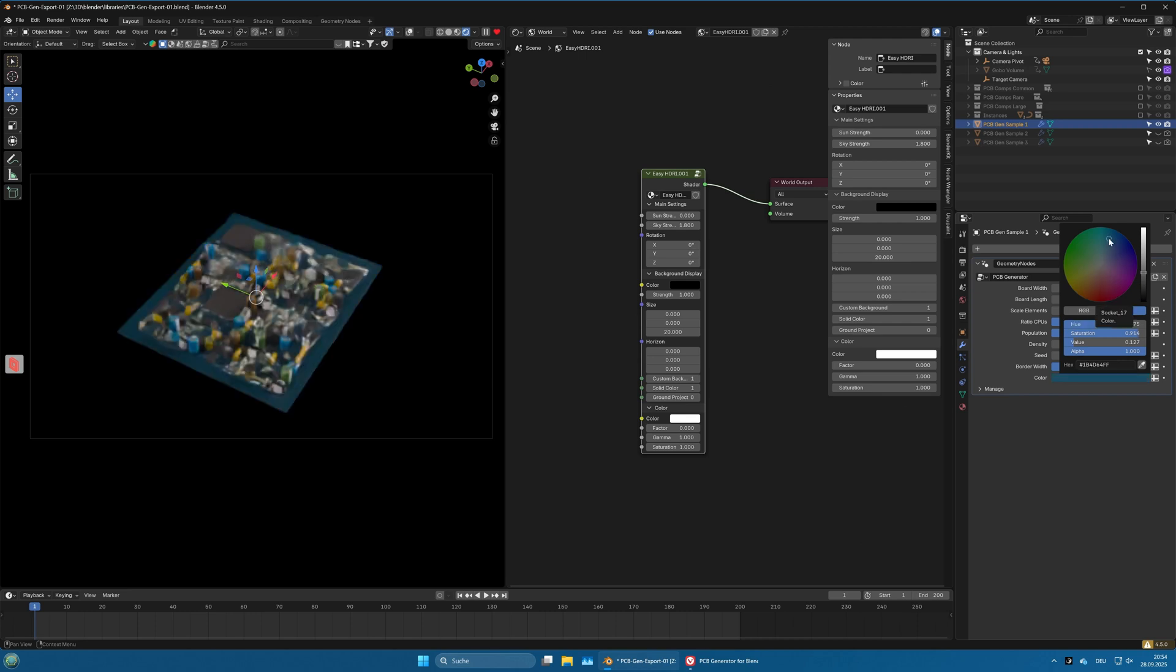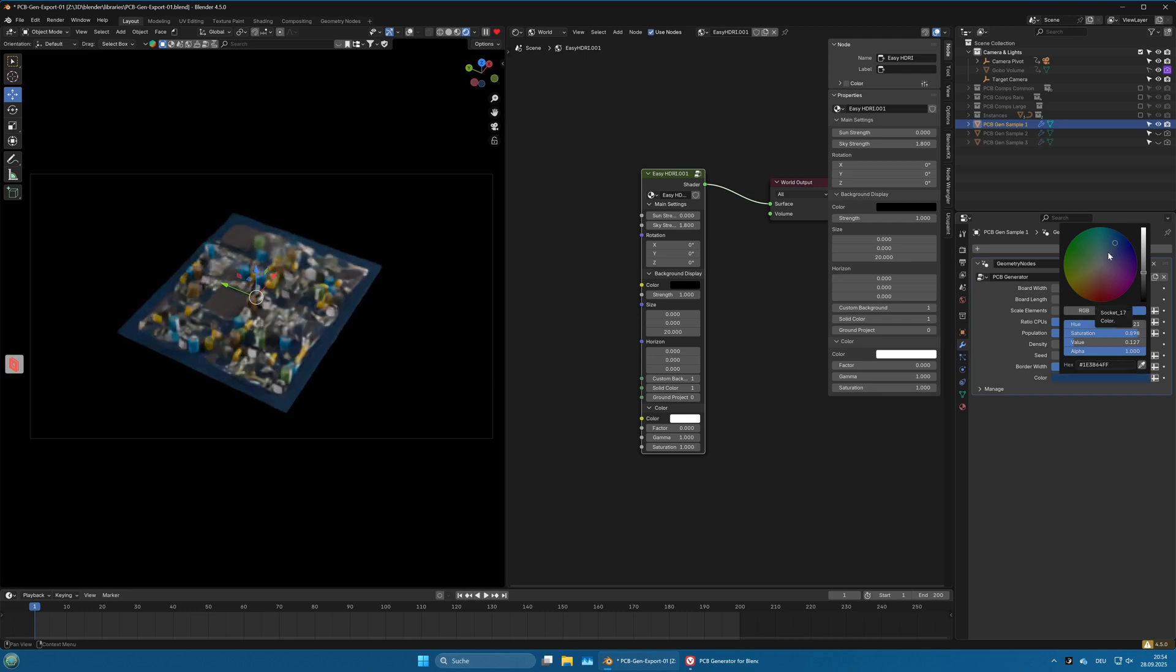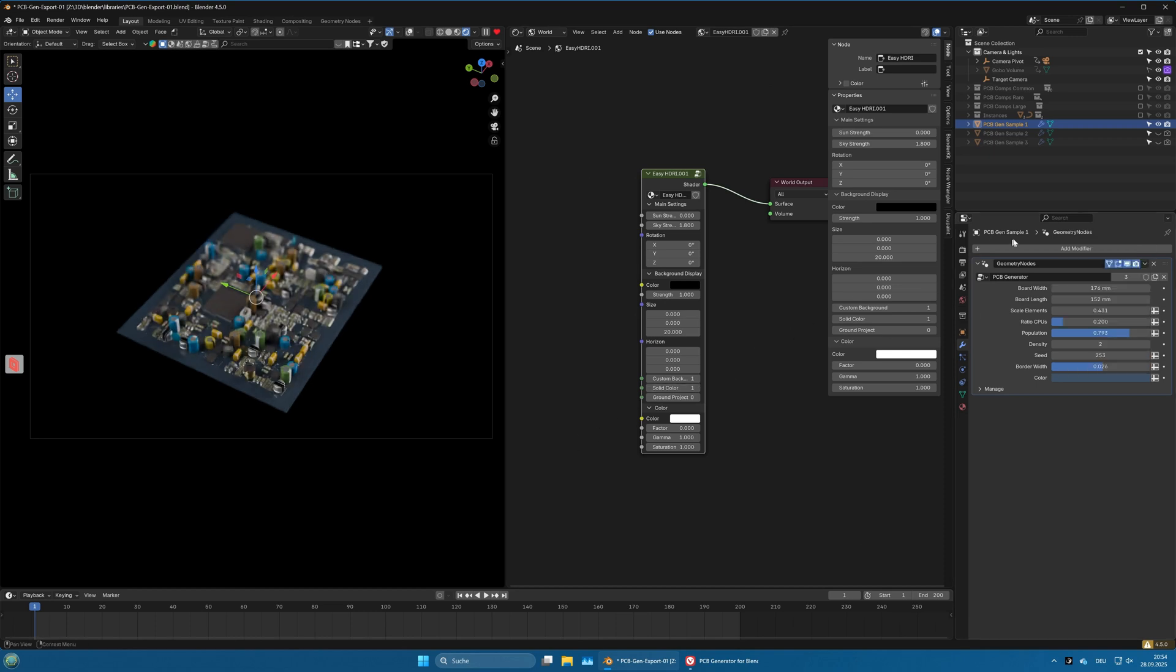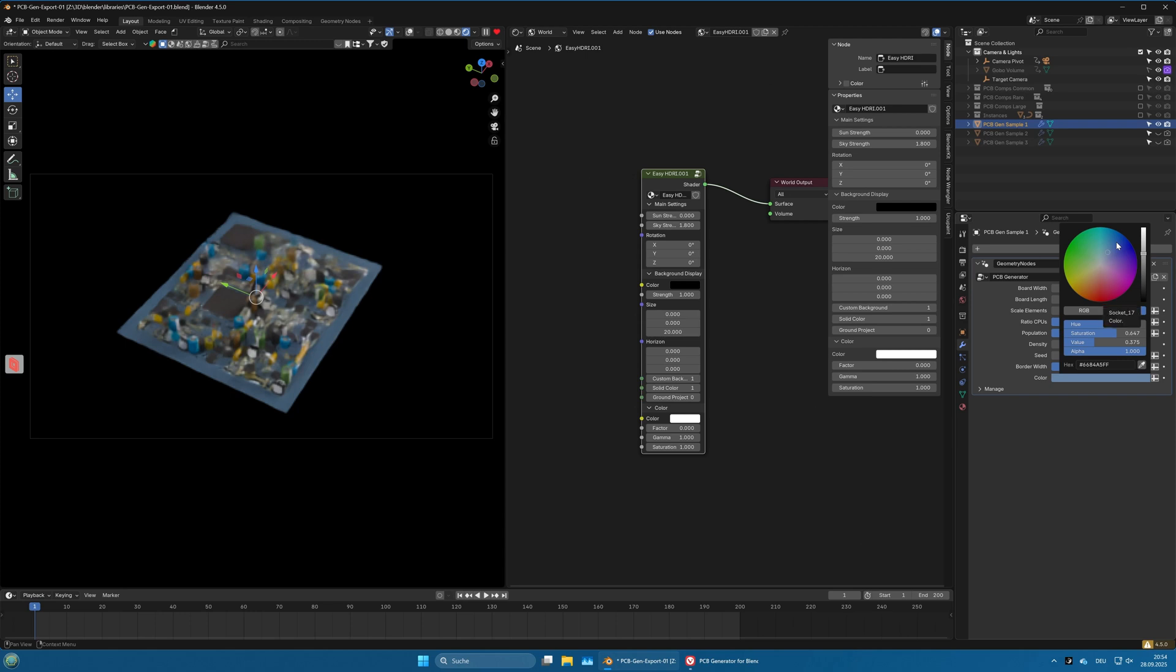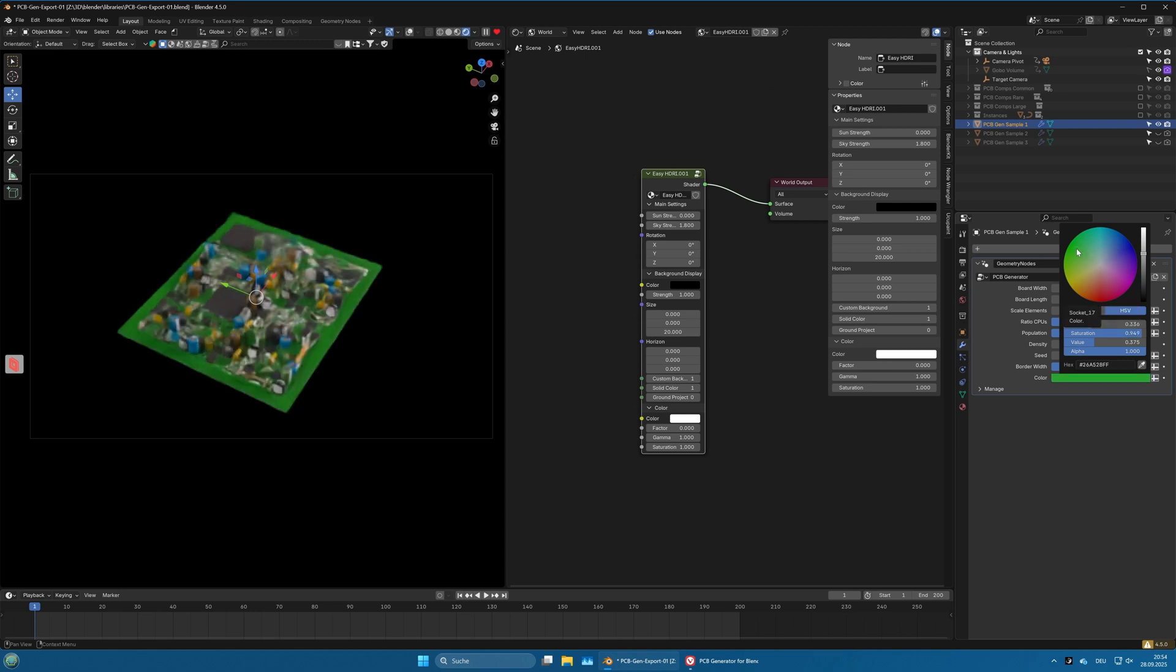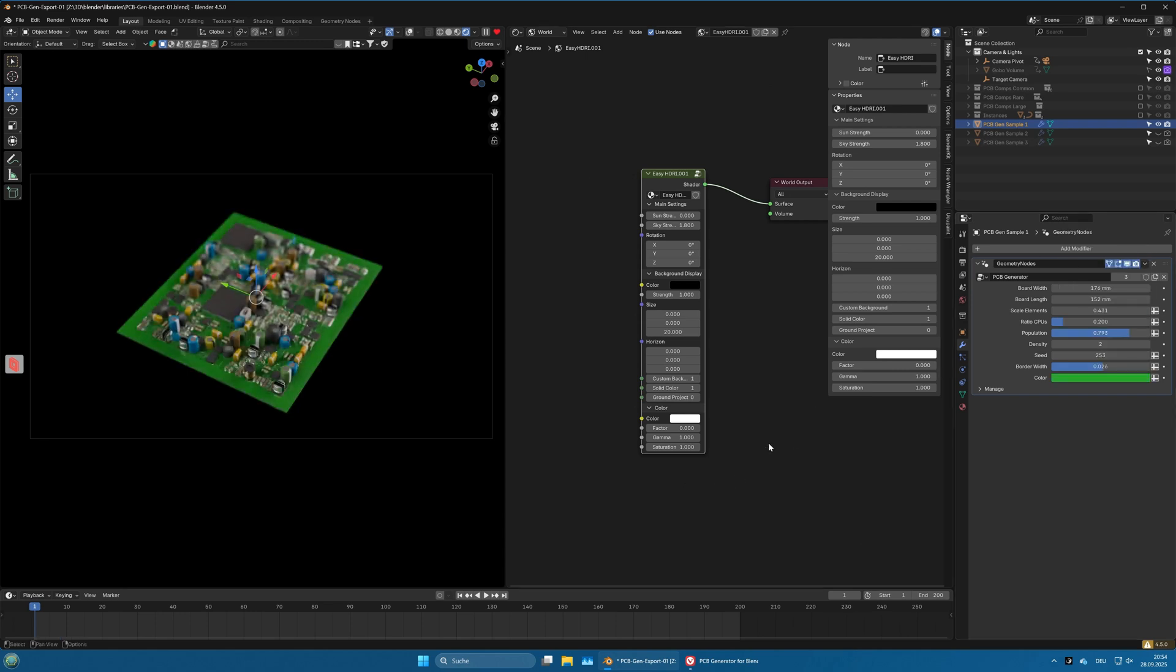Or we can change it to that old brownish look PCBs had in old times, or to a bluish look more modern PCBs often have. But now I will simply go back to the green version.